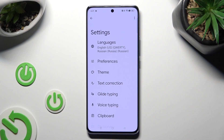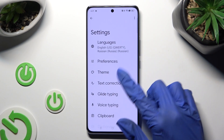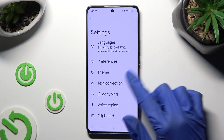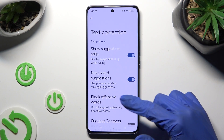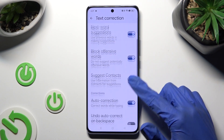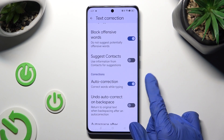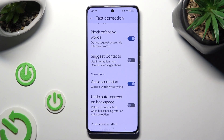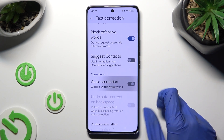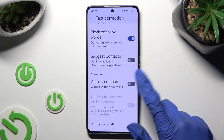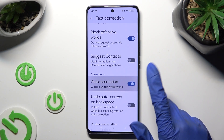Following that, go into text correction, scroll down just a bit and click on the switcher next to auto-correction. This way you will turn it off or on.